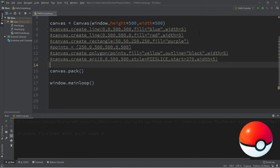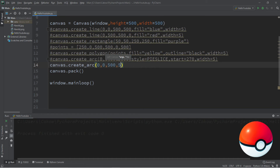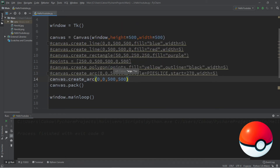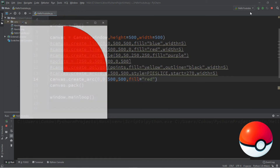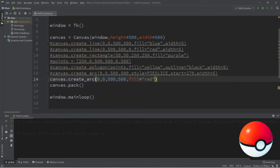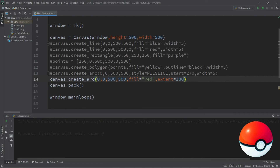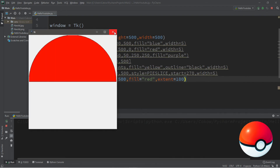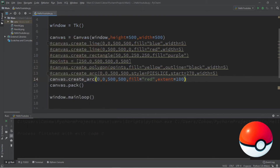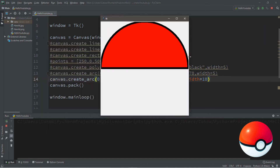Let's practice by creating a Pokeball. There's still one more function to cover — create oval — but we'll do that as we make this. Let's begin by creating the top red hemisphere. Canvas dot create arc, with coordinates 0, 0 to 500, 500 so it takes up the entire canvas. Set fill equals red, extent equals 180 so it's a half circle, and width equals 10 for a thicker outline. Now we have a red hemisphere for the top of our Pokeball.